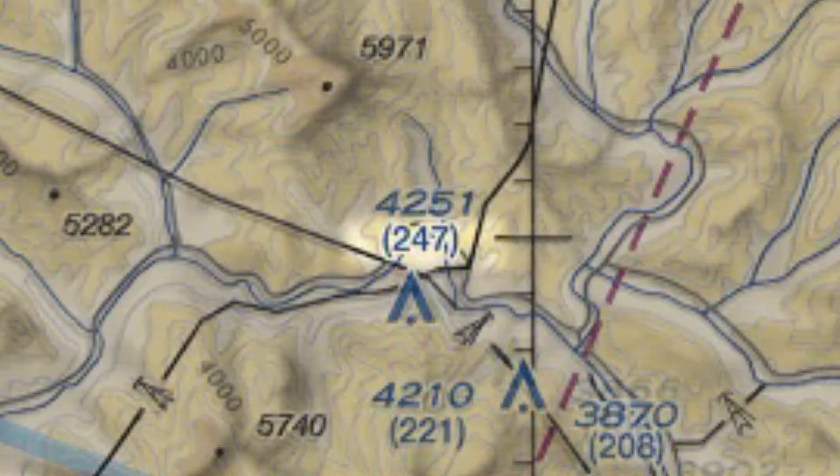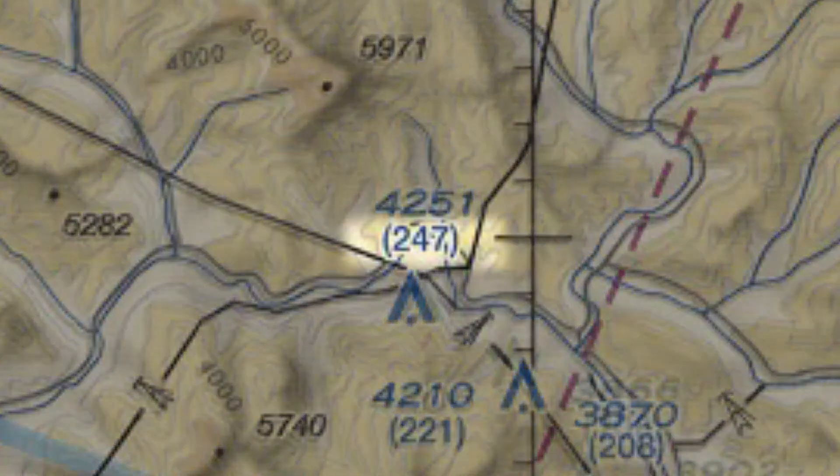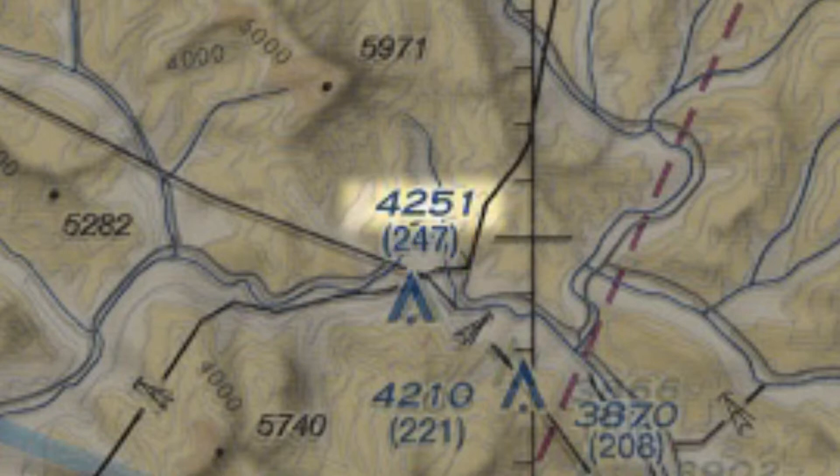So the top of this object is 247 feet above the ground and also 4,251 feet mean sea level.